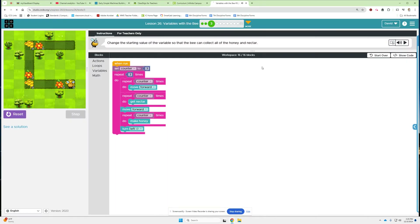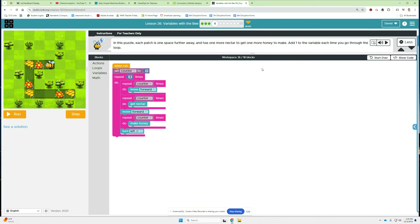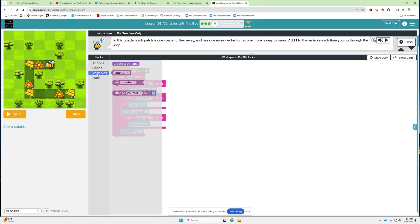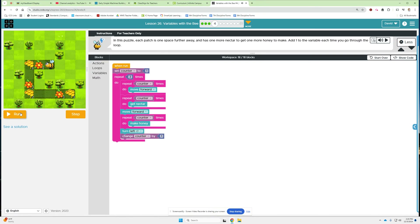Everything's been pretty easy so far, but these always get more challenging as you go. In this puzzle, each patch is one space further away and has one more nectar to get and one more honey to make. Add one to the variable each time you go through the loop. So repeat counter, repeat counter, repeat counter, repeat counter. If I change the counter at the end after he turns left - one, one, turn left, two, two, turn left, three, three - at the end of this repeat three, after the turn left, we need to change counter by one, right there, and that should do it.